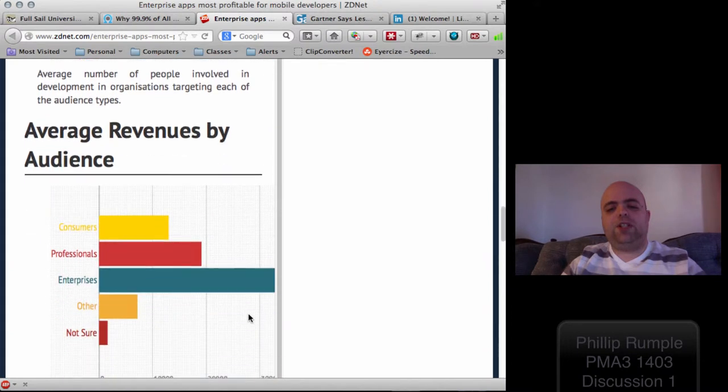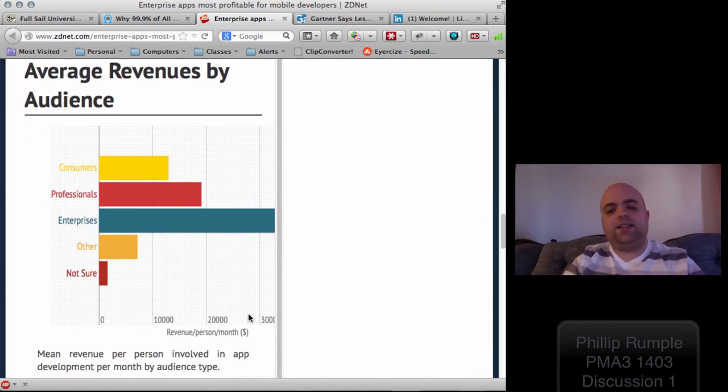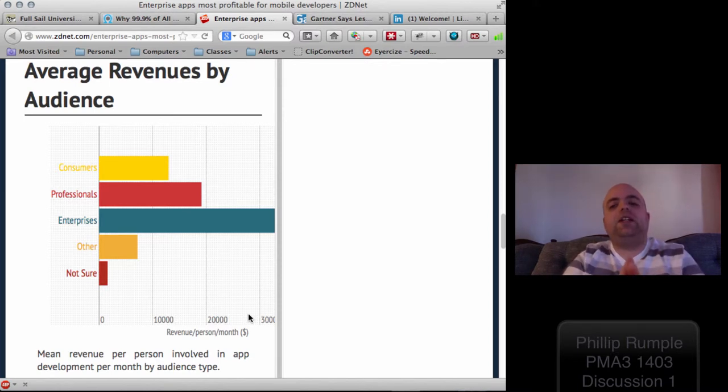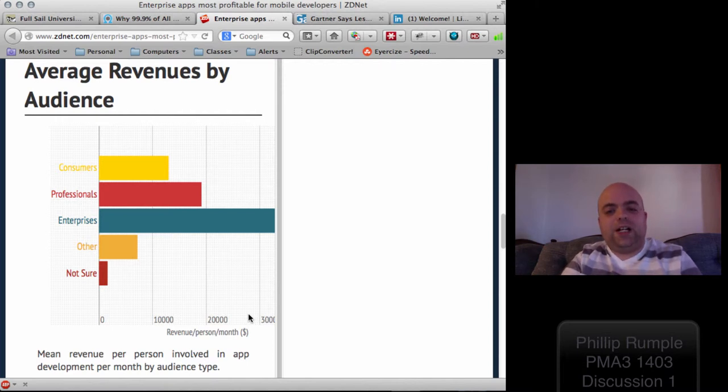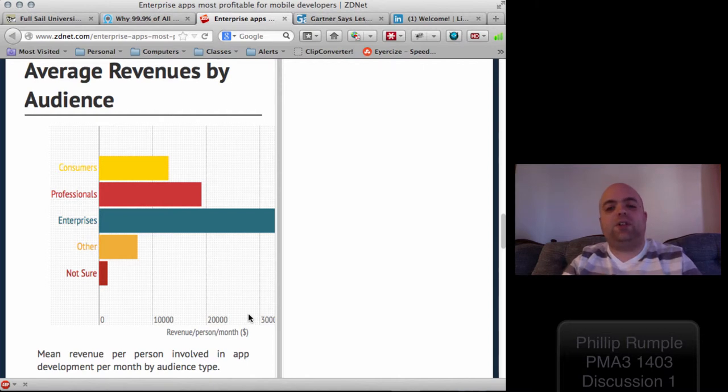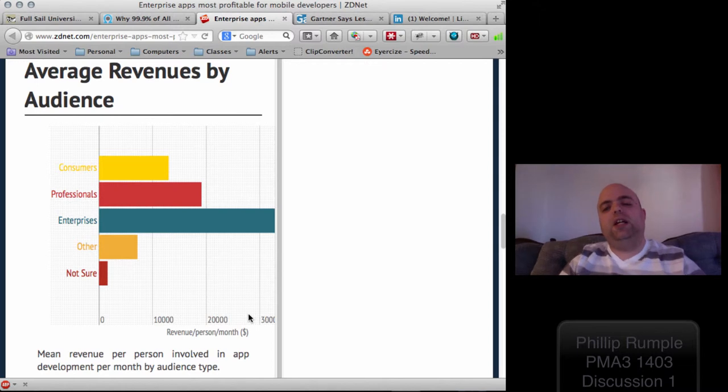But the really big shock right here is the revenue by audience. When I create a simple consumer application that's specifically targeted to the phone, that does not generate near as much revenue as would, say, a professional application, a professional application like GarageBand, that is available on your computer, but doesn't usually talk to your mobile phone. That creates more money, but it's still not as popular as what enterprises need.